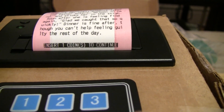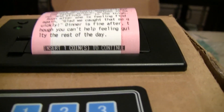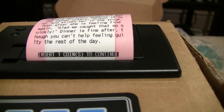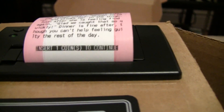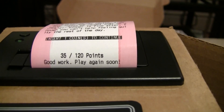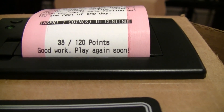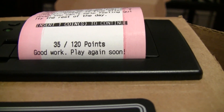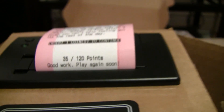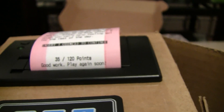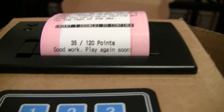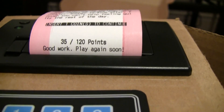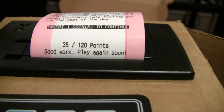I actually got a bad ending, so it's asking if I want to insert a coin to continue. I'm just going to wait. So I got 35 out of 120 points. Play again soon. What had happened there was it turns out the mother was allergic to rhubarb, so she went into anaphylactic shock.